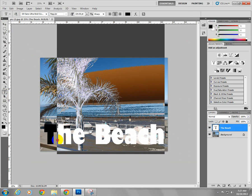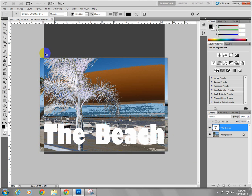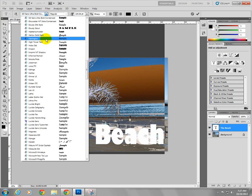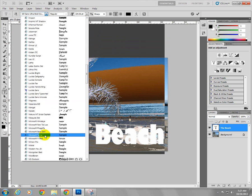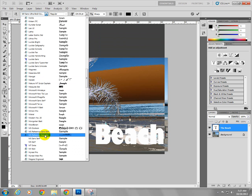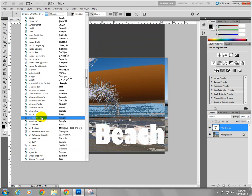By highlighting my text, I can then scroll through the different fonts that I have on my computer until I find the one that I want to use.